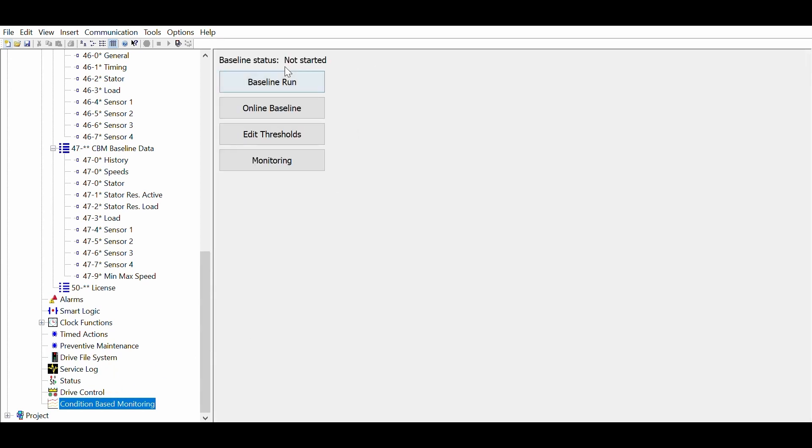Basically, there are three steps: establish a baseline, then generate thresholds based on the baseline measurements, and finally enable the monitoring and start using CBM.